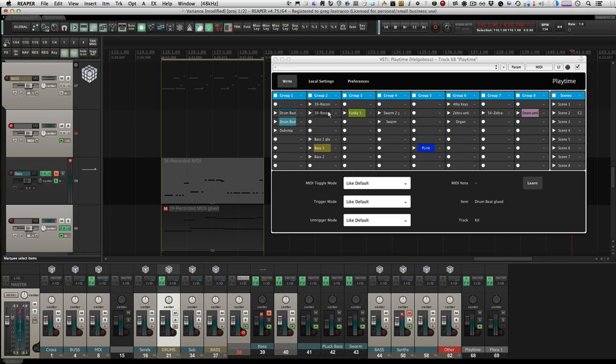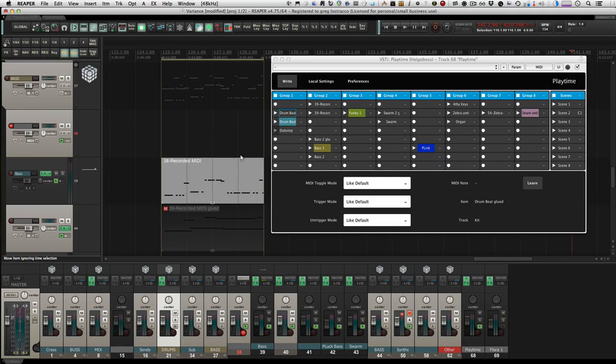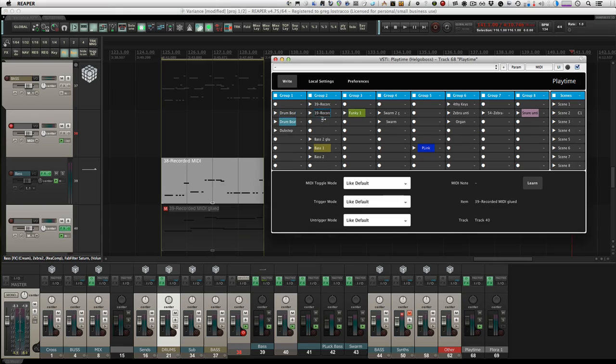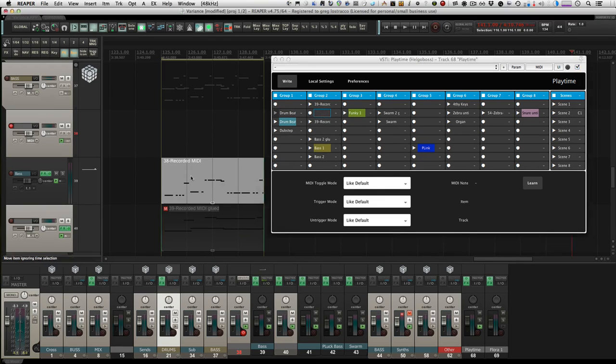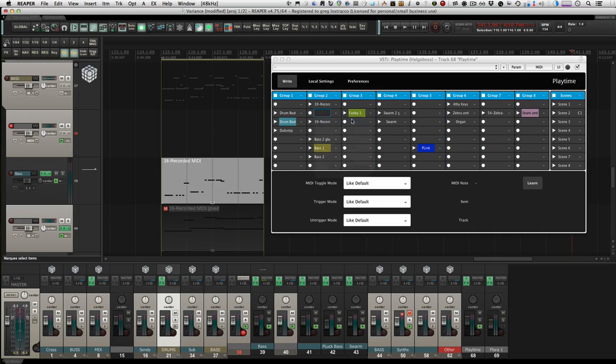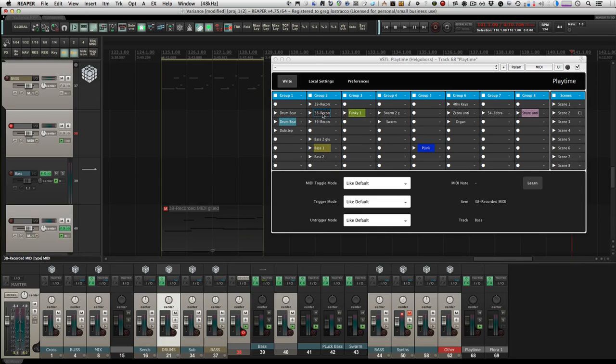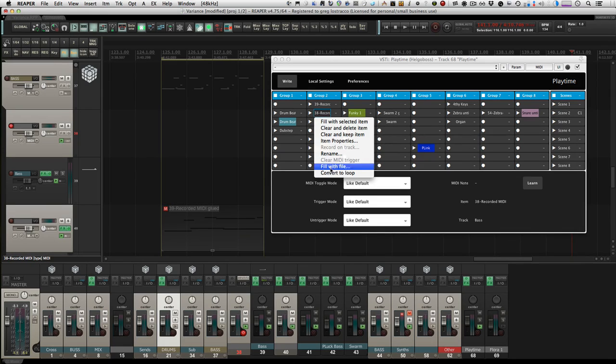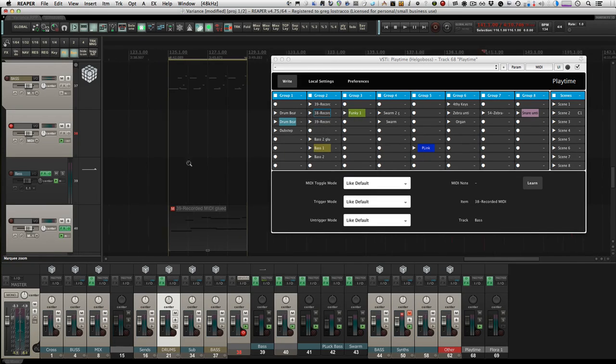And then I think I have another synth part set up just to import. Which one were you? This one. Okay, so this is a baseline. That one sounds good, so we're gonna import it here. Let's throw that here. And we'll go like that—fill a selected loop clip or whatever, convert to loop.